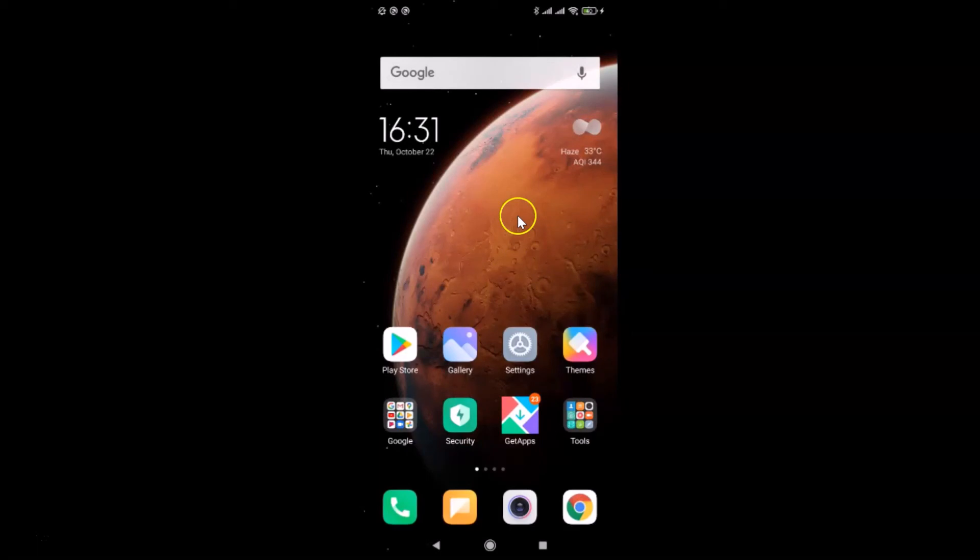That's it guys! In this way you can easily turn on pocket mode in Redmi Note Sound Pro running MIUI version 12.0. Thanks for watching — if you like my videos, please support this channel by subscribing. Thanks, bye bye!